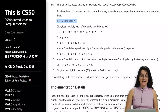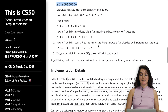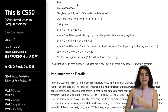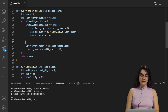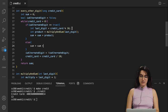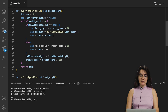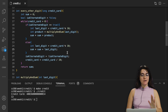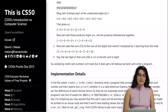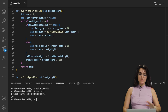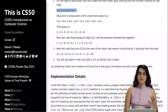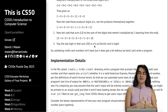Now let's add the sum of the digits that weren't multiplied by two. In the else branch — when is_alternate is false — we simply add last_digit to sum. That handles the remaining digits starting from the last one. Running the code again with our example card number, we now get 20. Our Luhn algorithm sum function is working correctly.